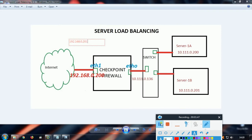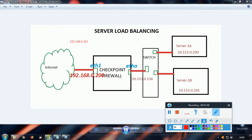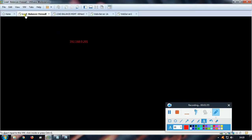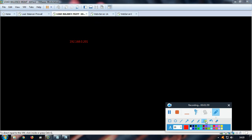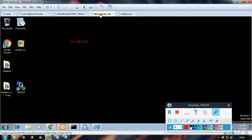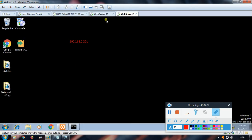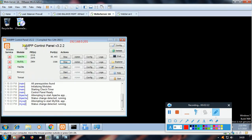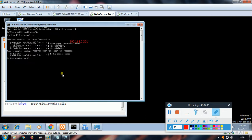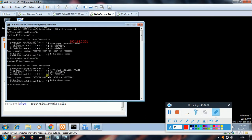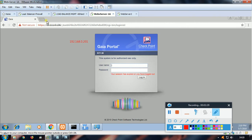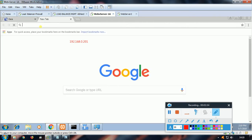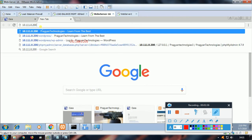Let me take you to the lab topology. This is my load balancing firewall, this is my management server, this is my Server 1A, and this is my Server 1B. I have used a free application XAMPP control panel to build a web server. Let's check what is the IP of this machine - this is 10.111.0.200.